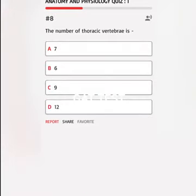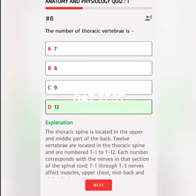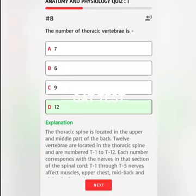The number of thoracic vertebrae is A. 7, B. 6, C. 9, D. 12. Correct answer: The thoracic spine is located in the upper and middle part of the back. Twelve vertebrae are located in the thoracic spine, numbered T1 to T12. T1 through T5 nerves affect muscles, upper chest, mid-back and abdominal muscles.